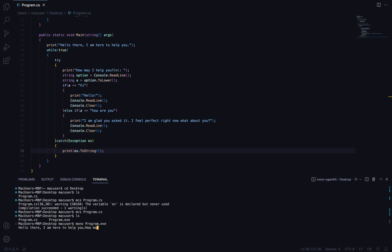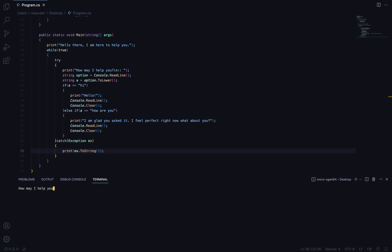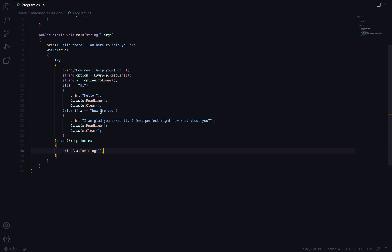It says: 'Hello there, I'm here to help you. How may I help you?' I type 'hi' — it replies 'hello'. If I press Enter again it clears and asks 'How may I help you?' I type 'how are you' and it says 'I feel perfect right now, what about you?' It just keeps looping, so I'll terminate the program.